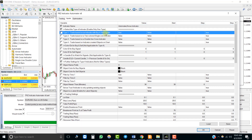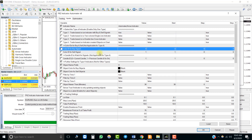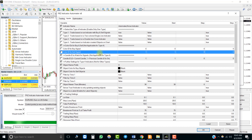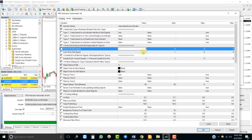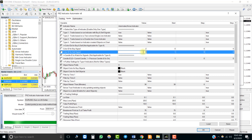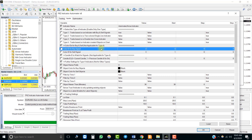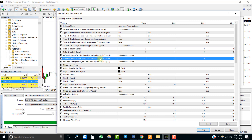Then you need to select the type of the indicator we are automating — it is of the first type, as we discussed earlier. Now we need to identify the color IDs for buy and sell signals. We have already identified that the color ID for the buy signal was 2 and the color ID for the sell signal was 3. This is the candle that the EA looks for possible signals.